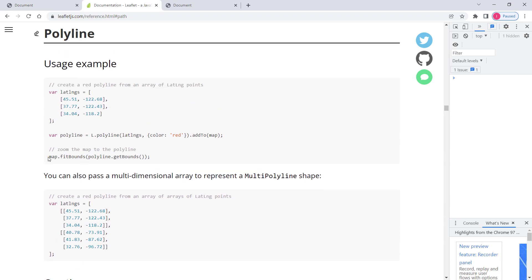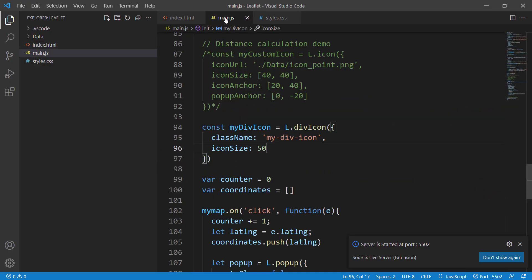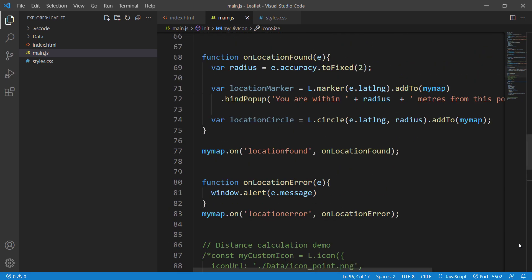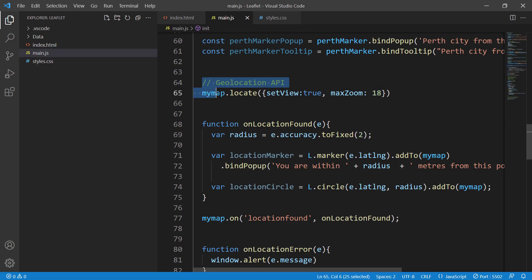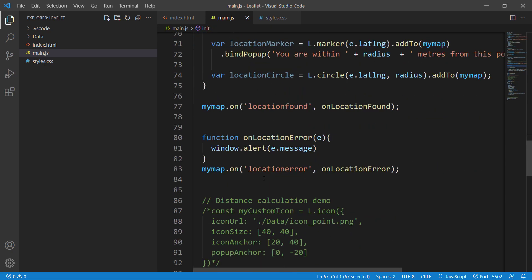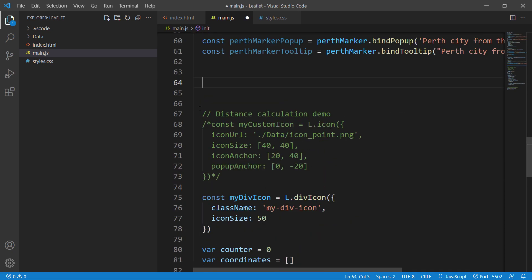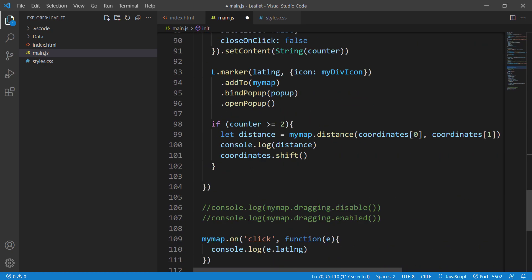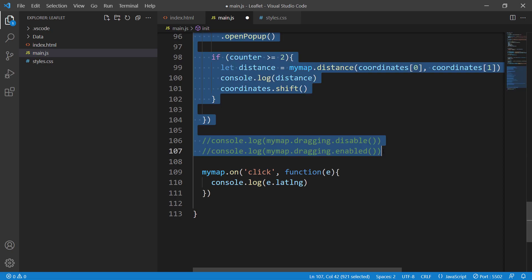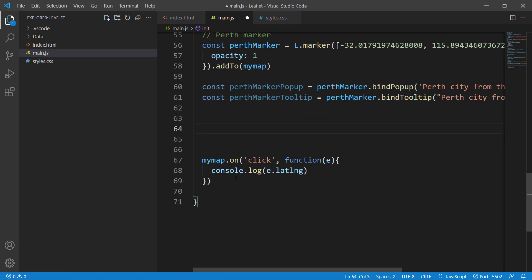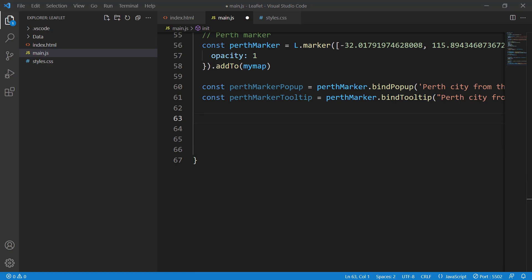They also have map.fitBounds, which just zooms to the polyline when you refresh the map. Let's implement this quickly. Let's go to our code and get rid of previous examples — the geolocation API and the distance calculation demonstration — so we can implement the polyline.